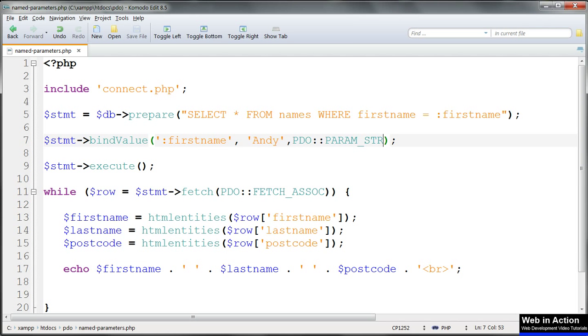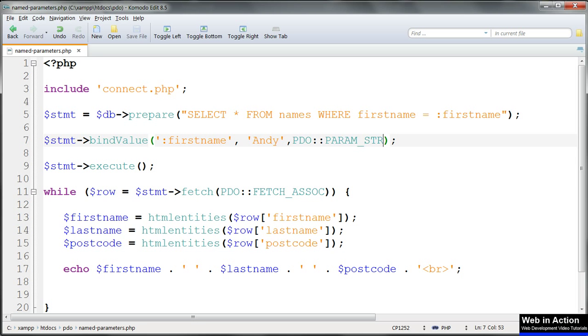So here the id would be param int. The first name's a string, so it'd be param underscore str. These are not actually needed for MySQL databases because MySQL has typecasting which sorts out what type of data we're working with. If you put them in, use the correct one, but they're optional for MySQL.